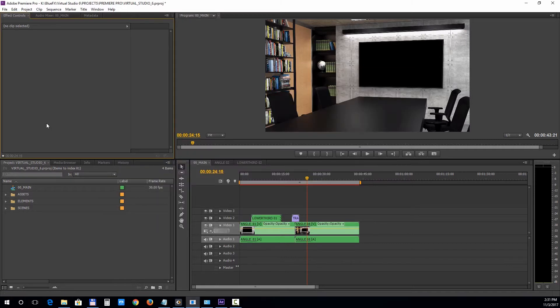All the editable elements are inside the Elements and Scenes folders. This project doesn't have an intro section, so if you want to have that in your final video, you will need to edit it in After Effects first and import it in Premiere Pro.